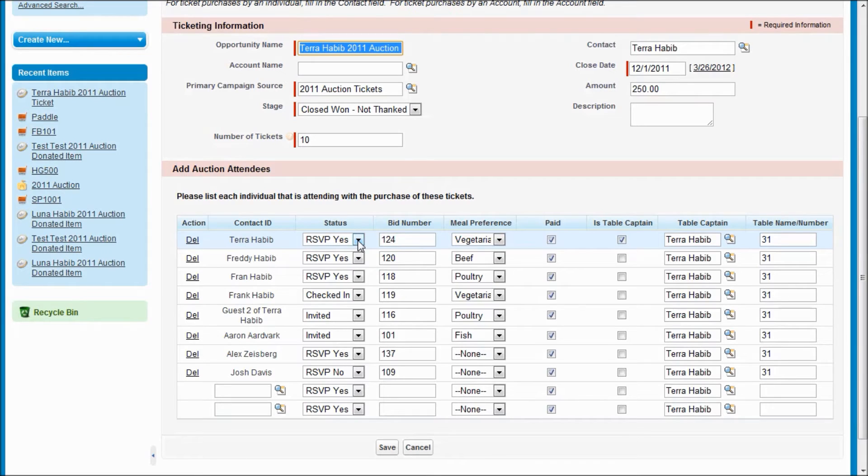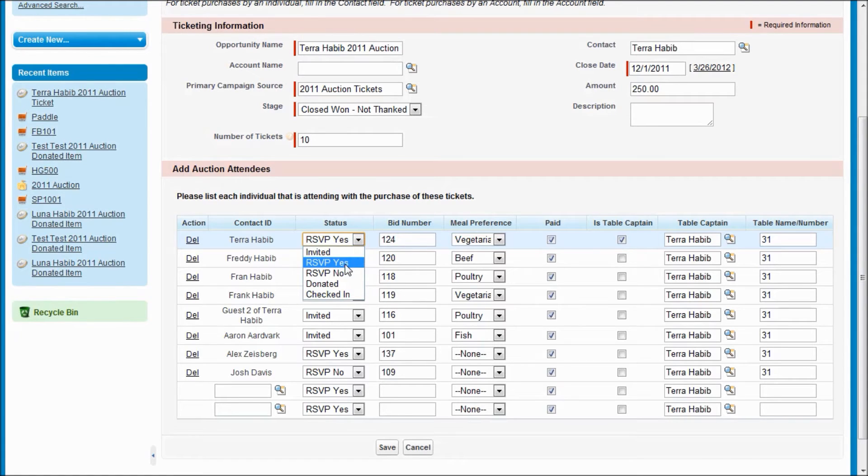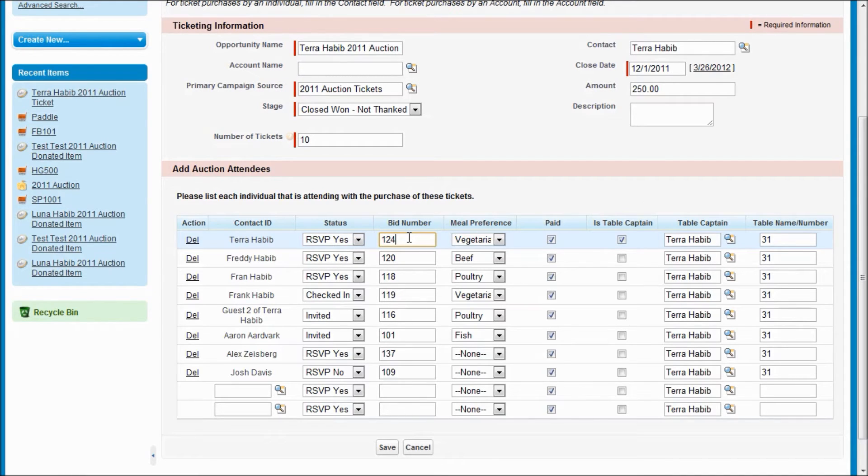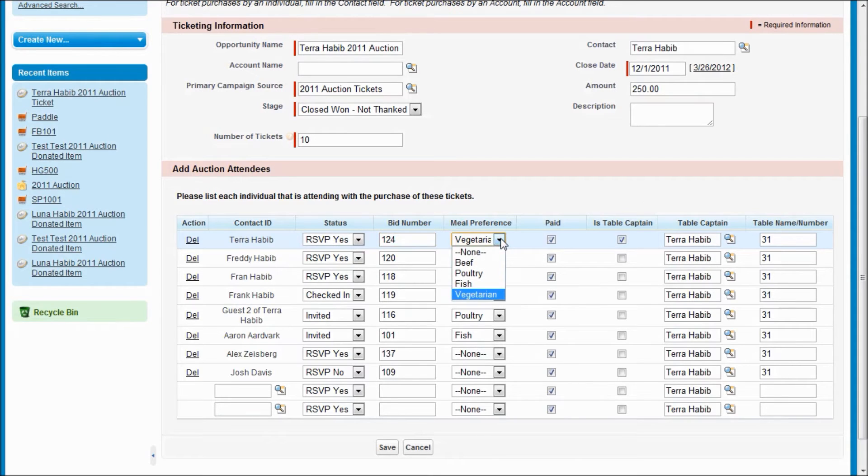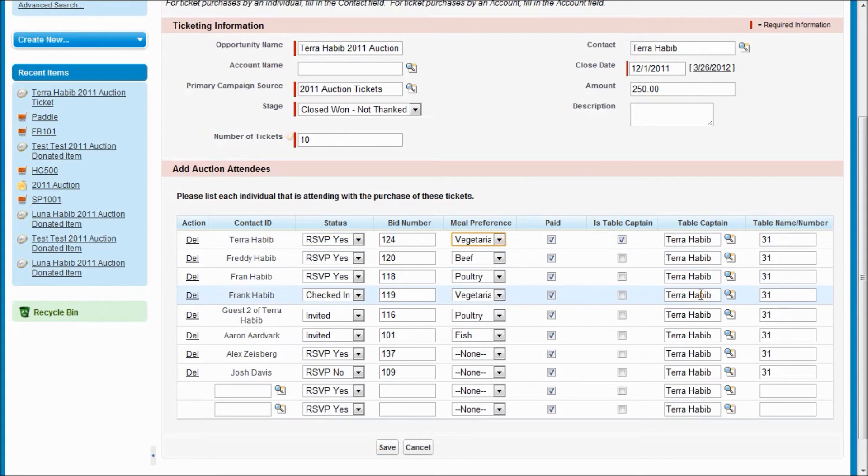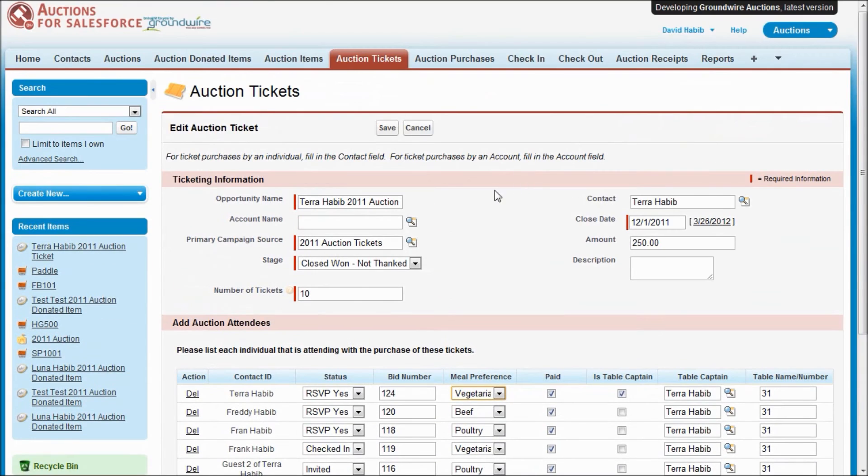These are the actual campaign member records that we're storing on the attendees campaign. We've got a bunch of different fields to track information about your guests, like the status of they've been invited, they're coming or not coming, whether they've checked in at the night of the auction. We have a bid number that we associate with each attendee, and I'll show you a way to automatically create those. Meal preference you can keep track of, and this is another list that you can customize. And you're able to keep track of who are the table captains and their table numbers that your guests will be at.